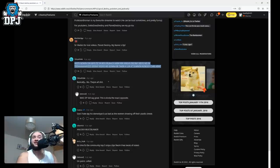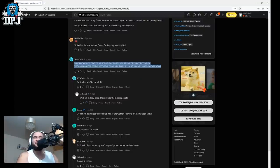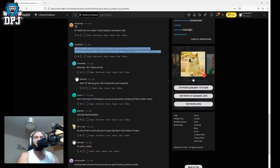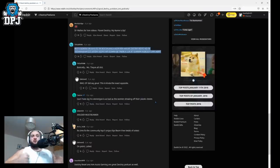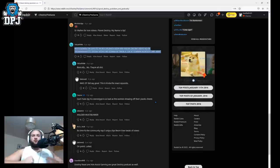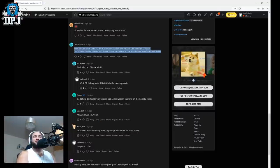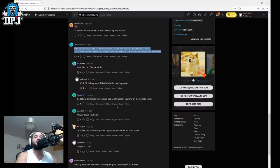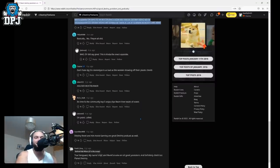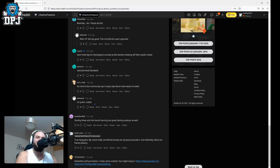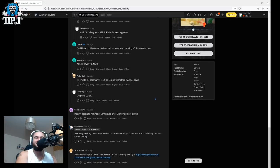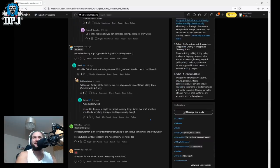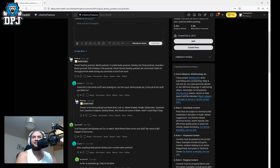Man basically no. They're all, well OP did say good this is kind of the exact opposite. Oh man. God I hate DPJ his stereotype is as bad as a woman showing off their plastic chests. Another wasp on that. Oh man. It's time for the community top five sniper clips from Trials of Osiris. Oh man on point Lord Jesus these guys are tearing me a new asshole people help people help.